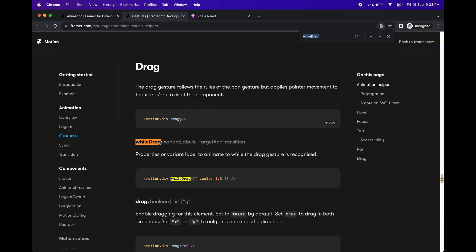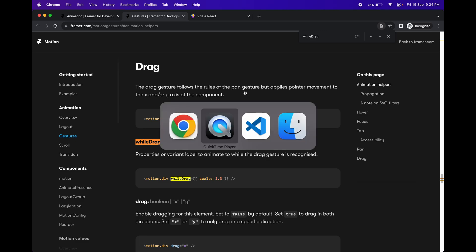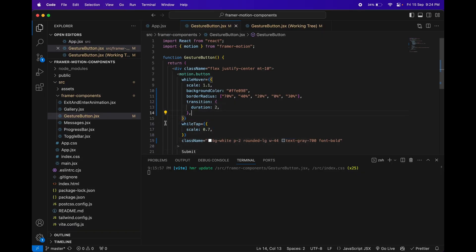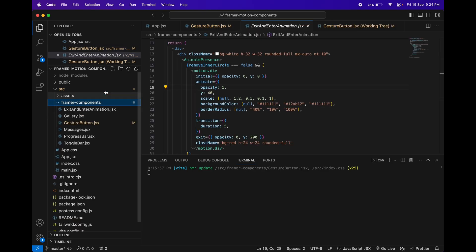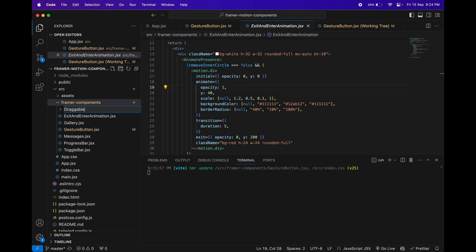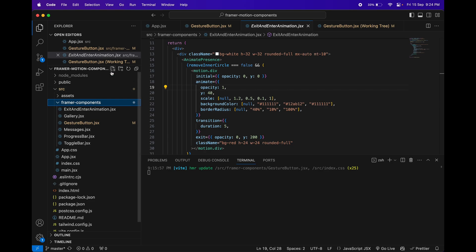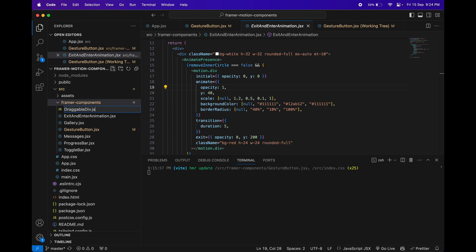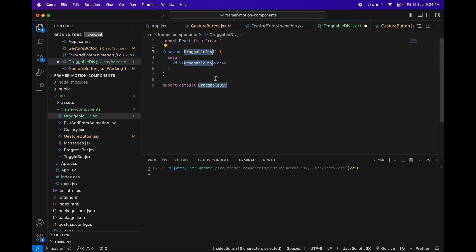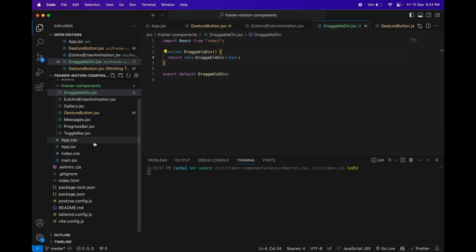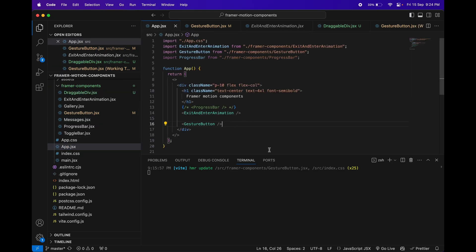First of all, you can make any element draggable by just setting the `drag` property inside a div or any component in React. Let's try one example. Go into your React project and create a new component — let's call it draggable div. Create a file named `DraggableDiv.jsx` and press `rfce` to get a simple React template.